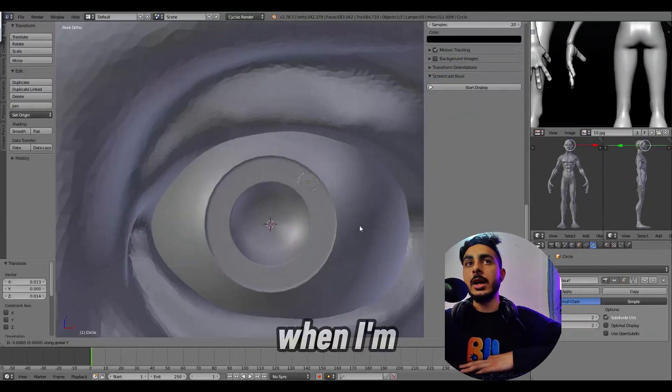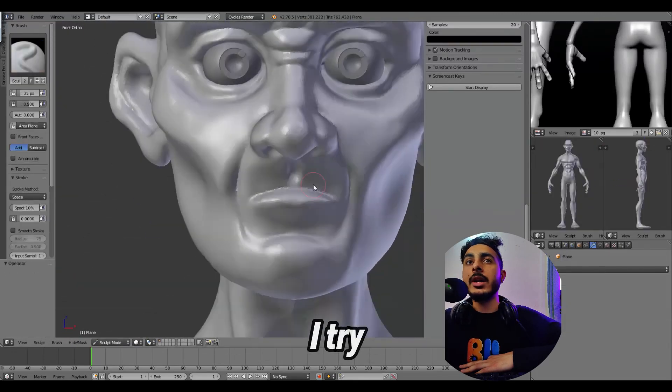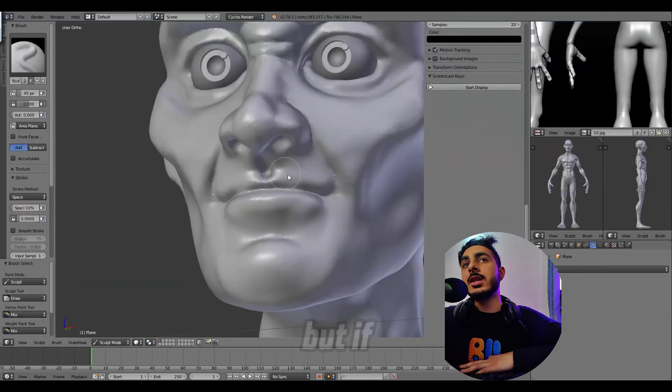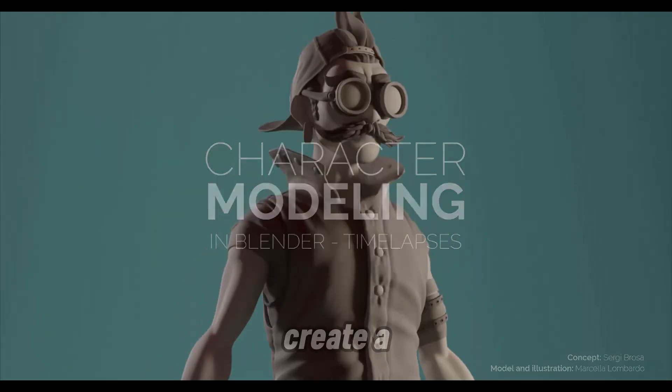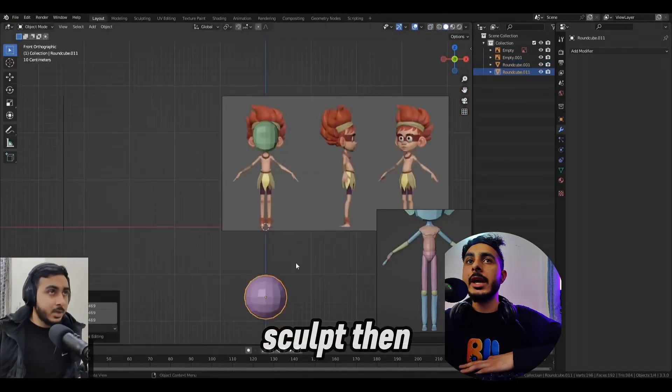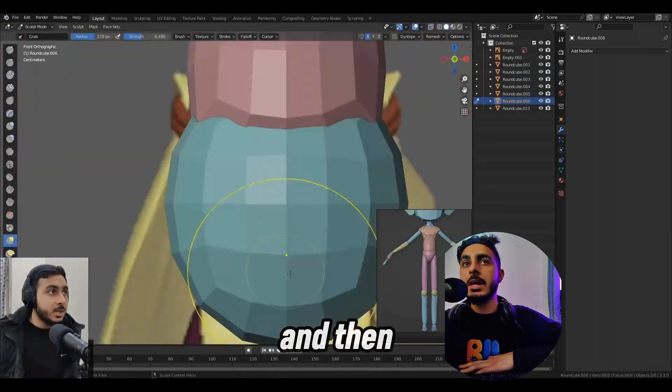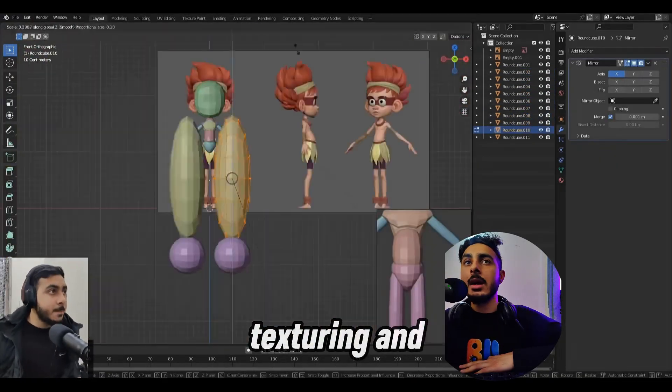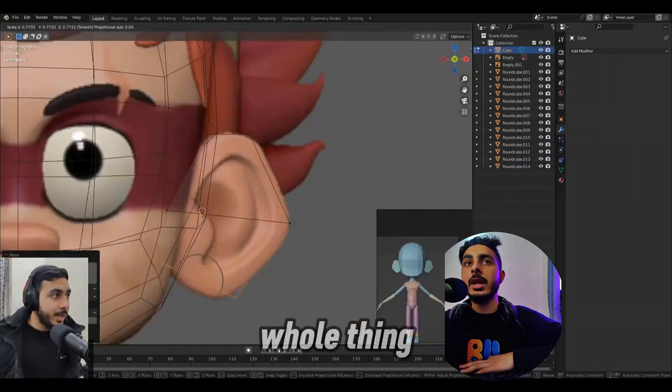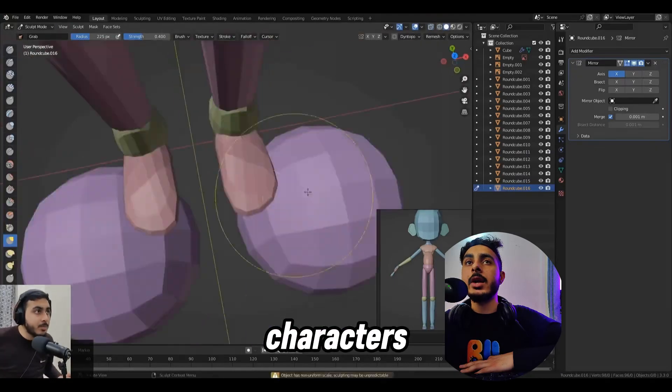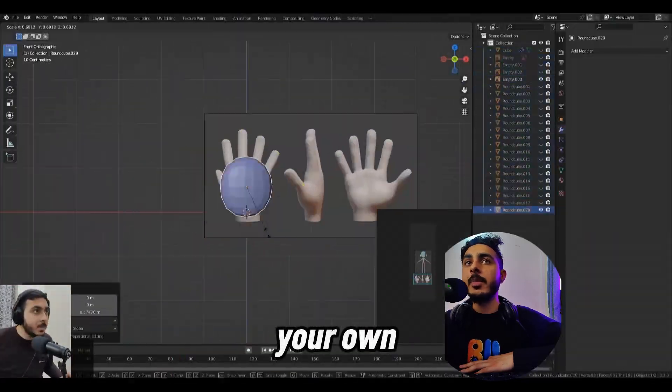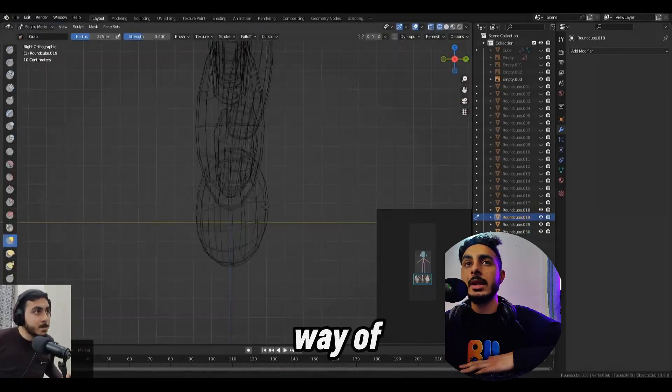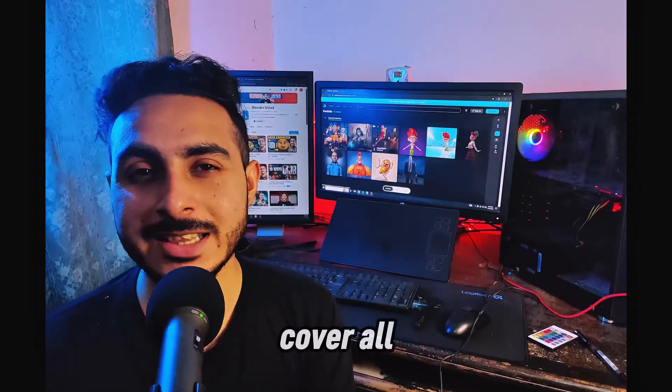For me, when I'm going to create some simple characters, I try poly modeling, but if I'm going to have a complex one, I first create a base mesh, then I sculpt, then I retopo and then the UV process and then I create texturing and rigging. And this is how I finish my model. The whole thing is that once you try different characters, you will know your method and you will create your own pipeline and way of work for yourself.